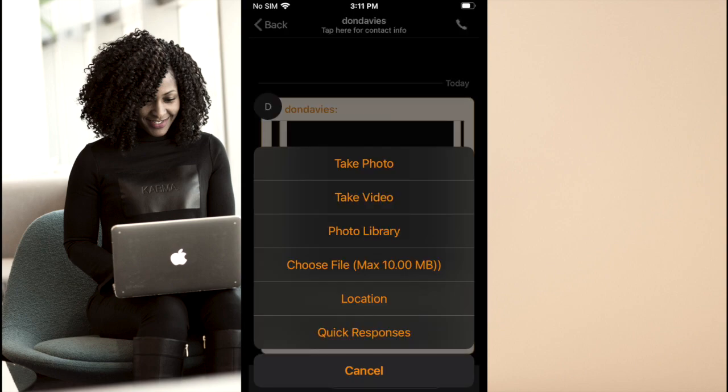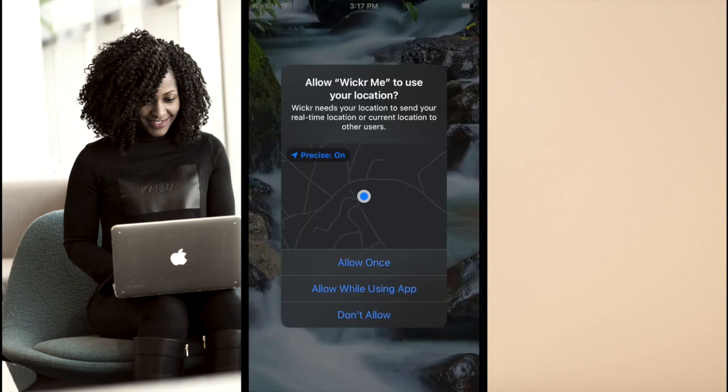Pressing the plus symbol will open additional options. This may be to take or upload a picture or video, upload a file, share your location or select from a quick reply option.